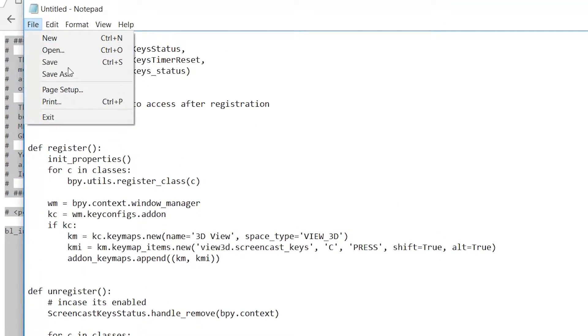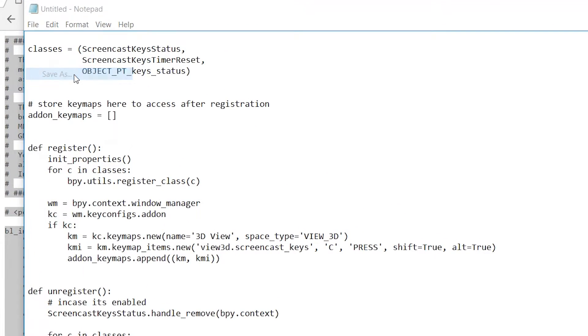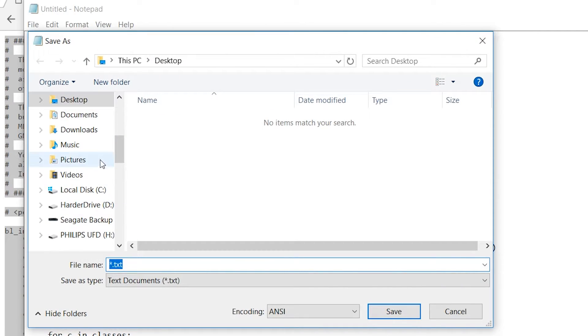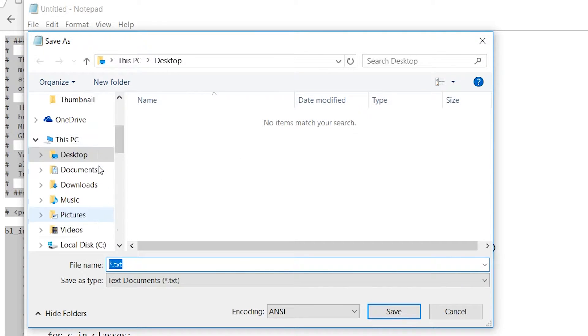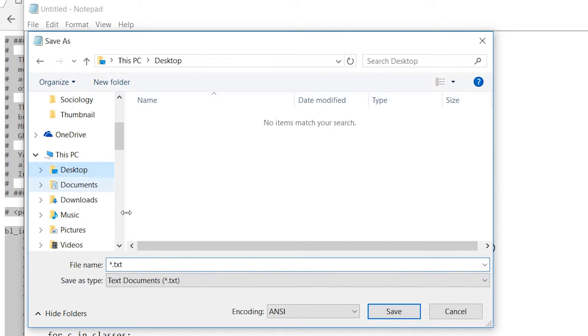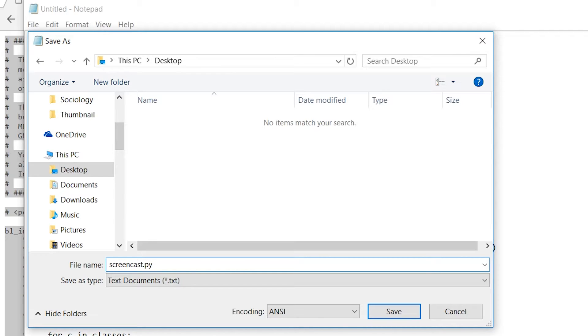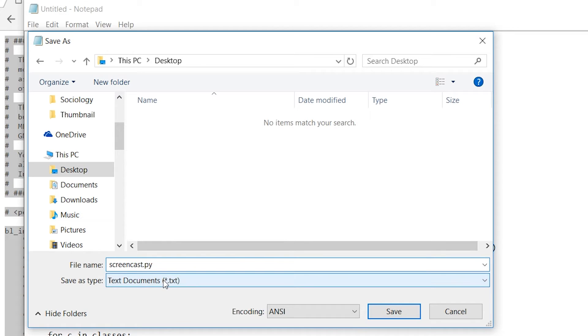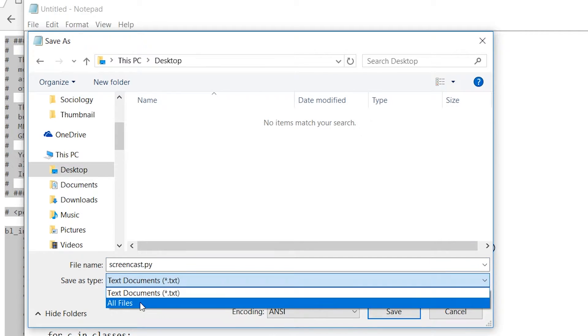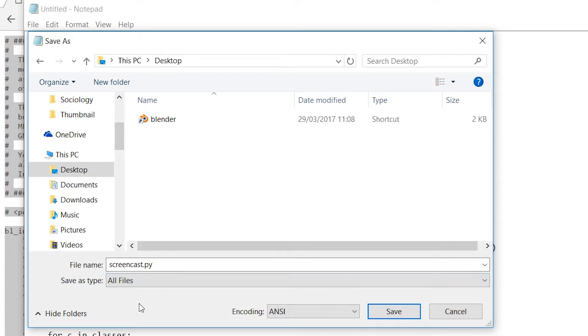Once you have this done, we're going to go File, we're going to Save As, and we're going to save it to wherever you can find it. Right now I'm going to save it on my desktop and we're going to name it screencast.py. What we're doing here is saving it as a Python file so we can load this to Blender, so Blender will be able to know what to do when we want it to do it. Save this instead of a text document as all files.